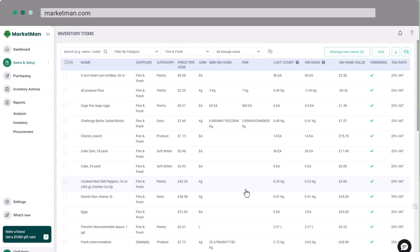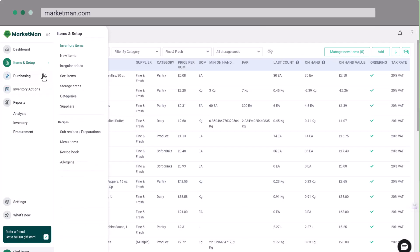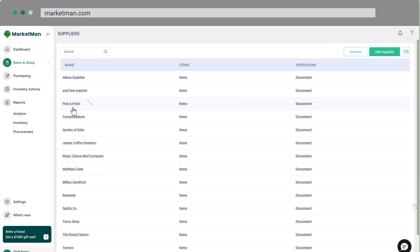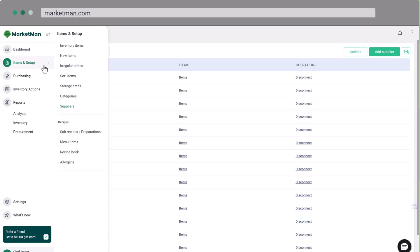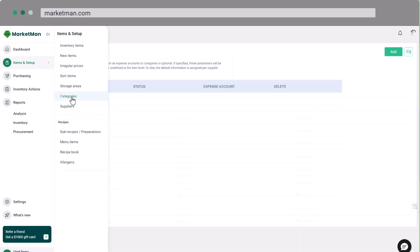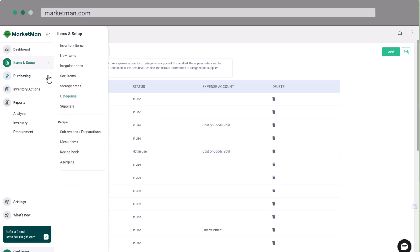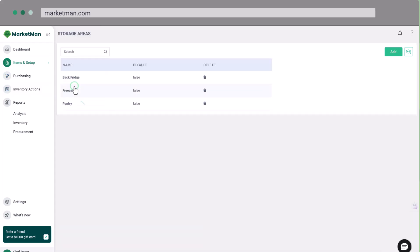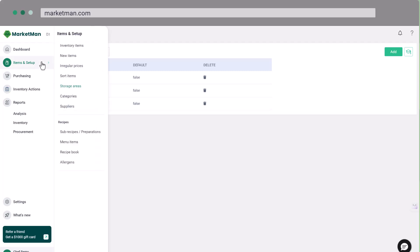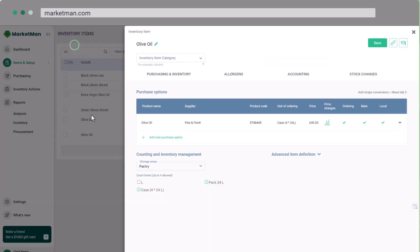Let's put this into practice. Imagine you're setting up a key ingredient, let's say olive oil. You'd start by ensuring your olive oil supplier is in the system. Then, you'd check if you have a suitable category, perhaps dry goods. Next, you'd confirm you have a storage area set up for this type of item. Finally, you'd add the olive oil as an inventory item, complete with all its details.